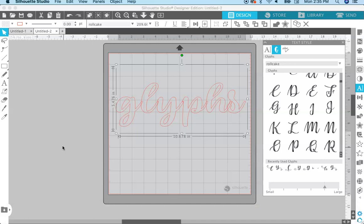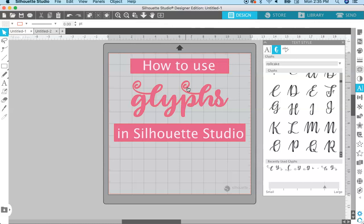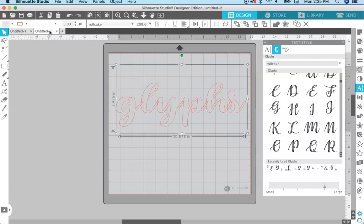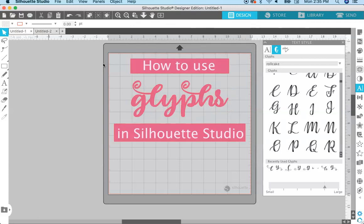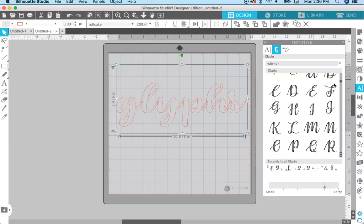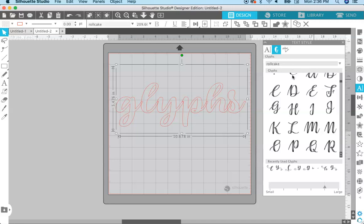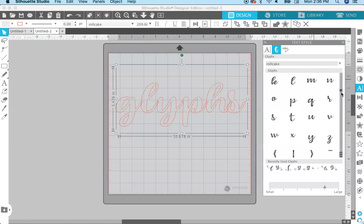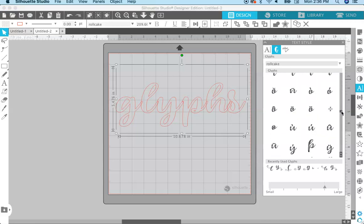I need to back up a little bit: when I say 'glyphs' I actually mean alternate glyphs, which are the characters that have the swashes, the extras, and all the curly cues and fun stuff. In actual reality, every single letter is technically called a glyph, but these ones are the alternate glyphs. So don't get confused when you look at this panel — every single letter option is listed in the glyph menu. Scroll all the way to the bottom, because that's where all the extra fun stuff is.